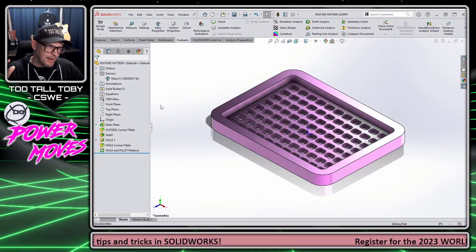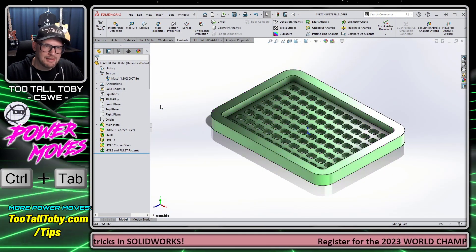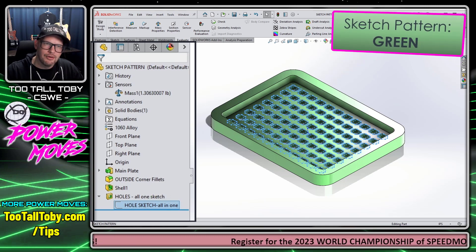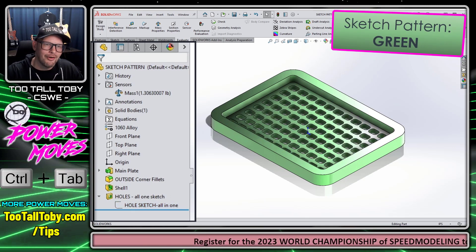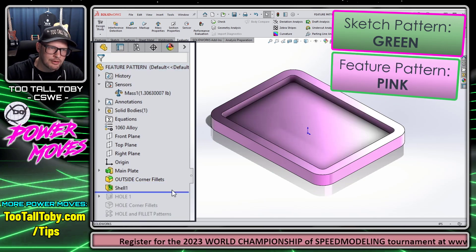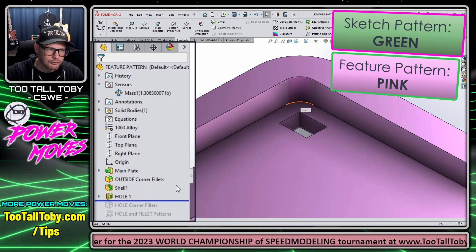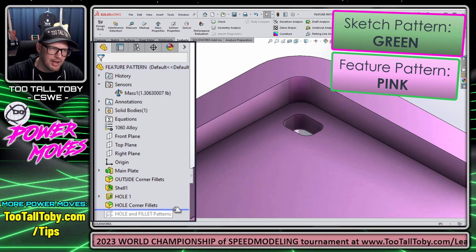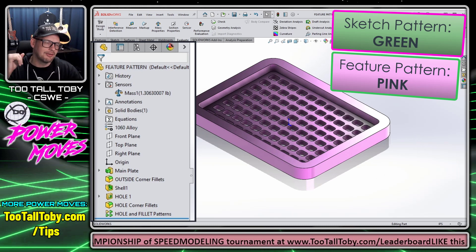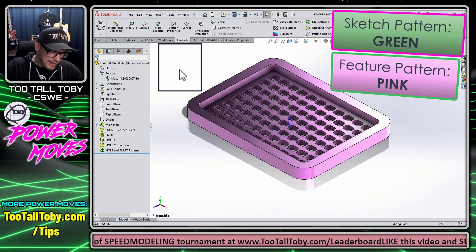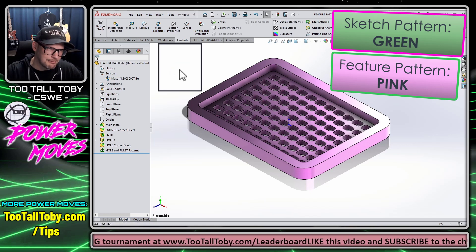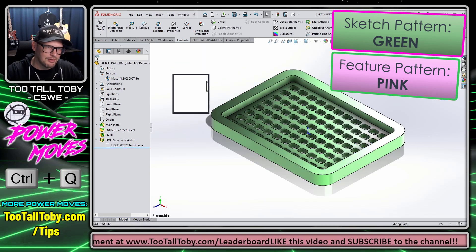Here we are in SOLIDWORKS looking at these two models. I'm going to use Ctrl+Tab to tab between the two open windows. This window here is the version using the sketch pattern — everything is all in one massive sketch and then it's cut extruded through all. And this one here is using the feature pattern option. If I use the Ctrl+Q shortcut to do a force rebuild, we can see that this one takes a long time to rebuild where the one where everything is all in one sketch rebuilds almost immediately.